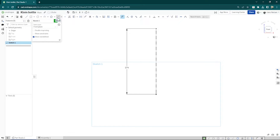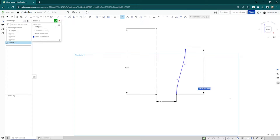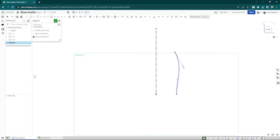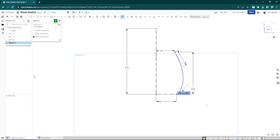Give that a dimension of 174. Go to the spline tool, go here to the right and place two points. Press Escape, then give their horizontal value of 48. A height between those of 112. Here a value of 44, and the same value here — 44. Then I'll make a construction line here and dimension that angle with a 33.